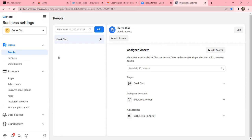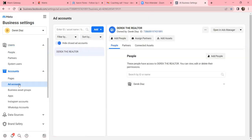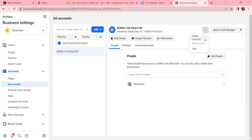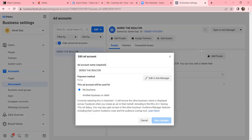Your Instagram account is already saved. Click on Ad Accounts - your ad account is already there. We want to name everything consistently. The ad account name is 'Derek the Realtor' - we want to change that. What name are we going with? Derek Diaz Realtor. Hit the three dots on the right-hand side, click Edit, and let's rename it. Derek Diaz Realtor - we're going with that name for all listings and titles.